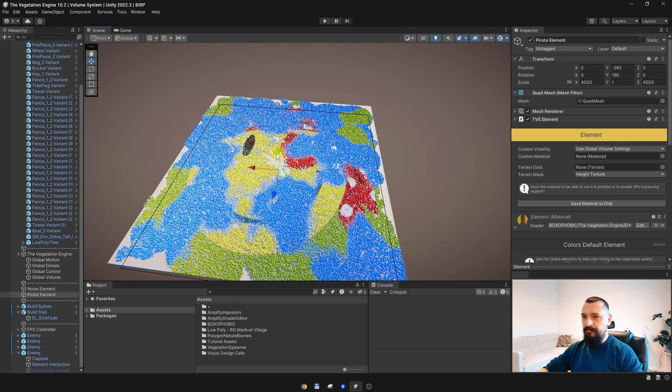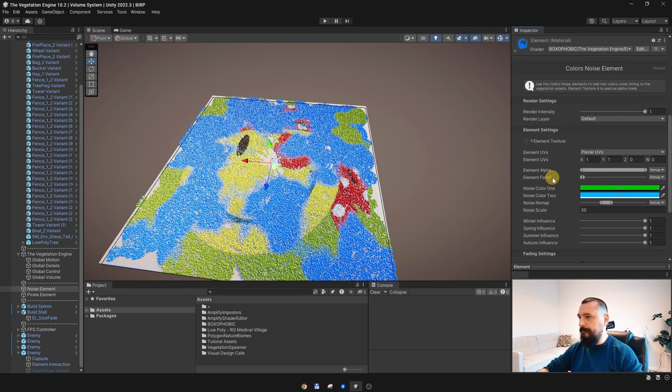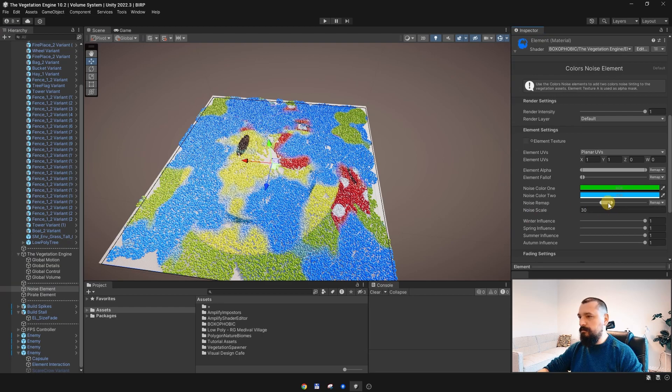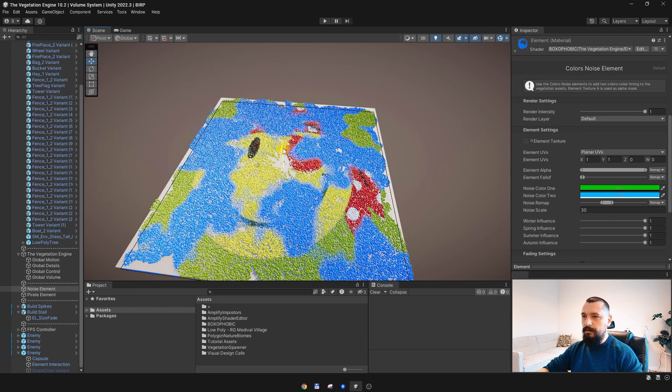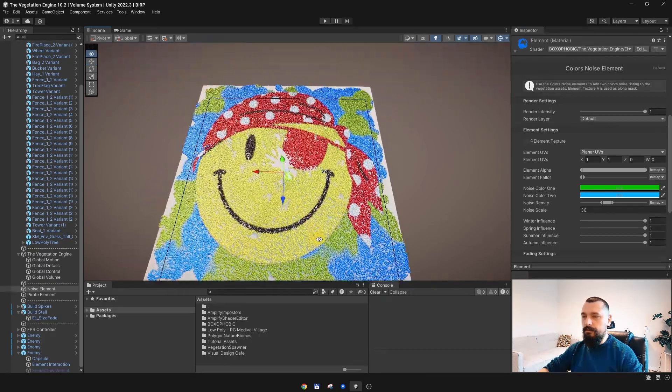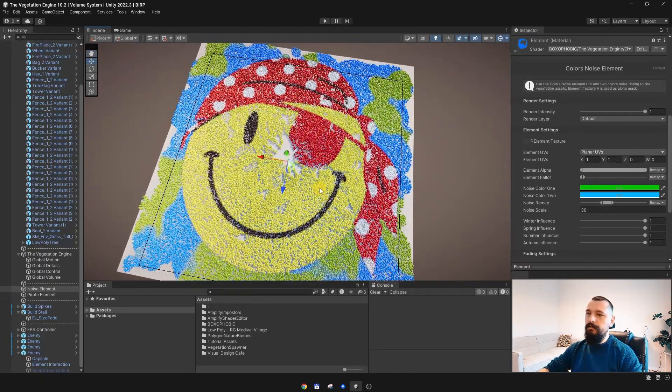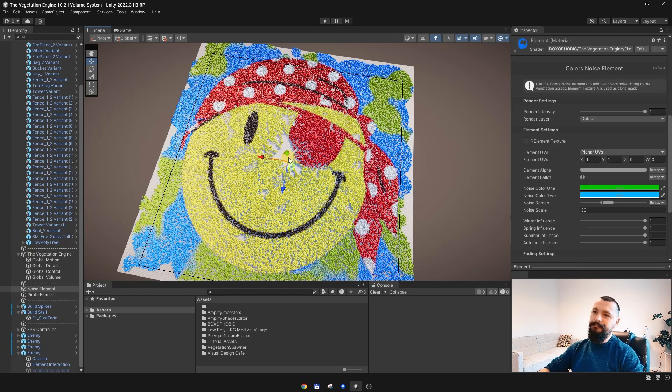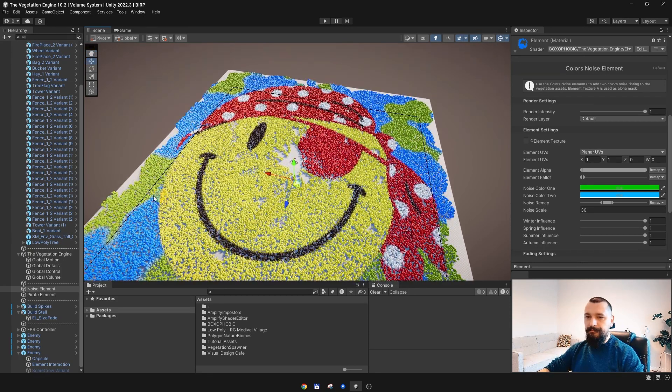Alright, and what else I have here is a noise element, which is adding this blue coloring. OK, let me move it below the pirate. And now we have the pirate displayed here.